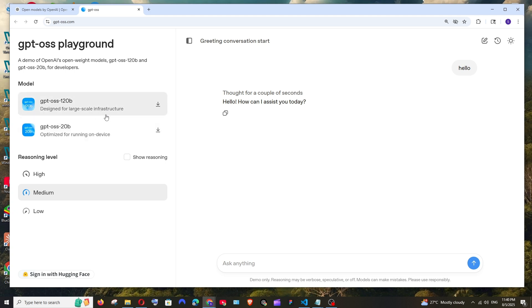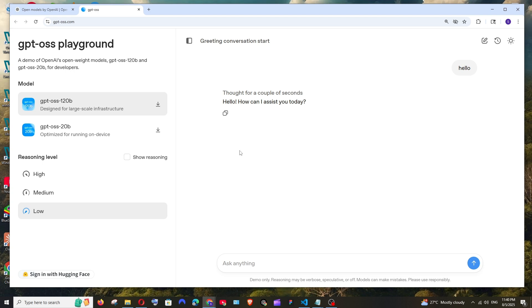We can choose either one and here we are having an option to choose the reasoning level whether it has to be low, medium, or high, or in case you want to show the reasoning over here you can enable this.